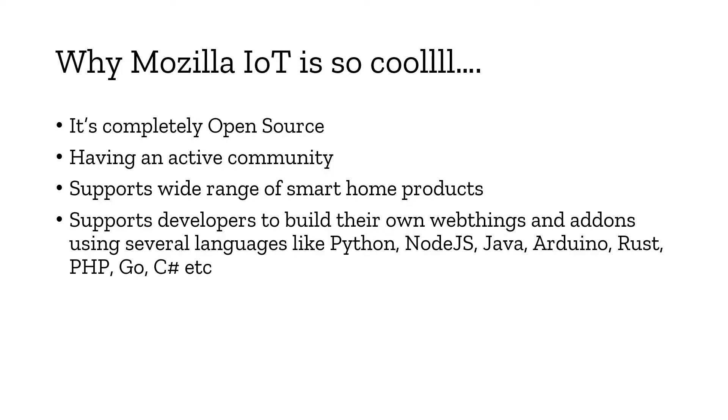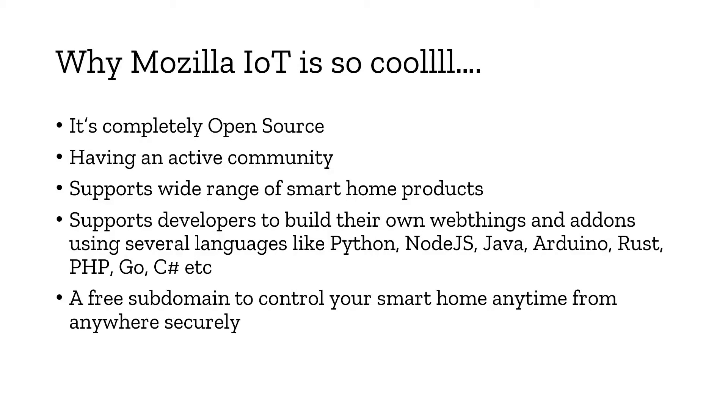It supports developers to build their own web things and add-ons using several languages like Python, Node.js, Java, Arduino, Rust, PHP, Go, C, etc. If you're good in programming, you can create your own custom web things and share with the community.